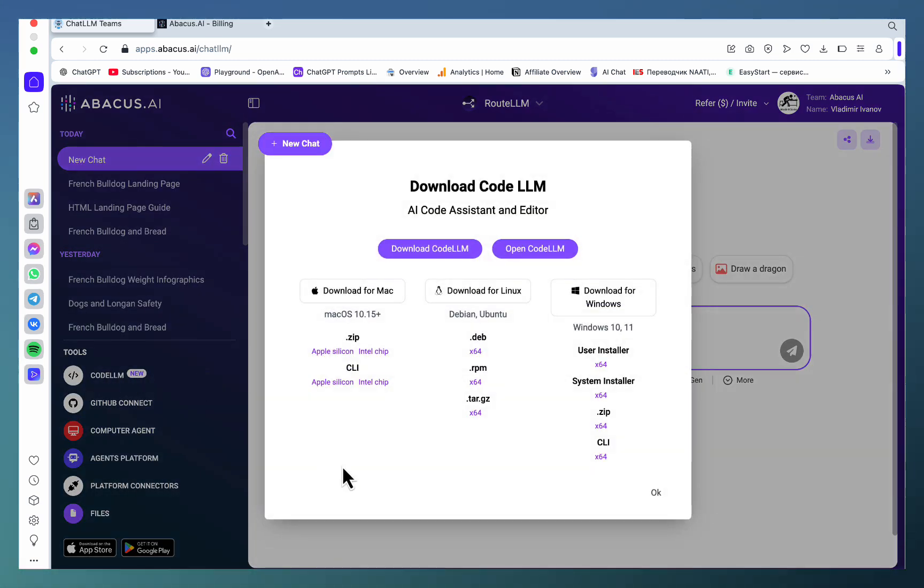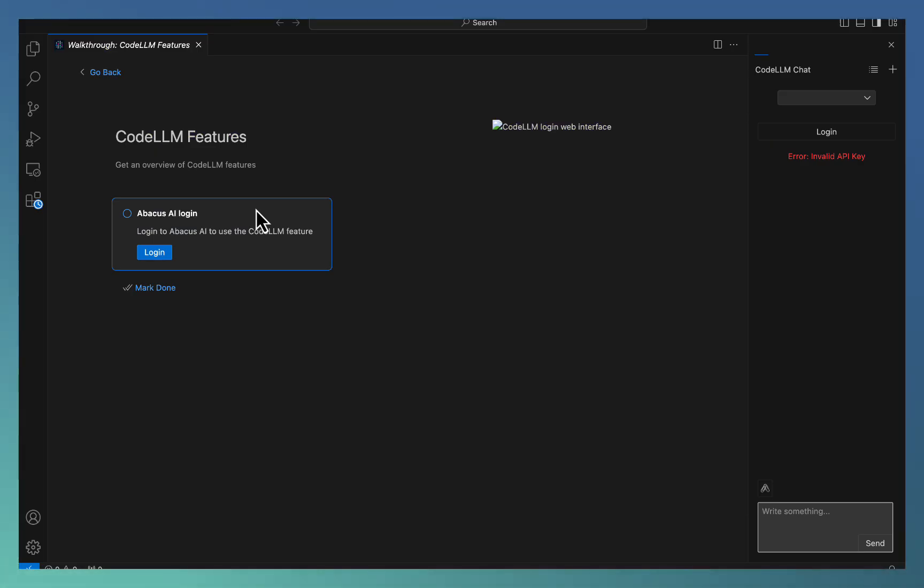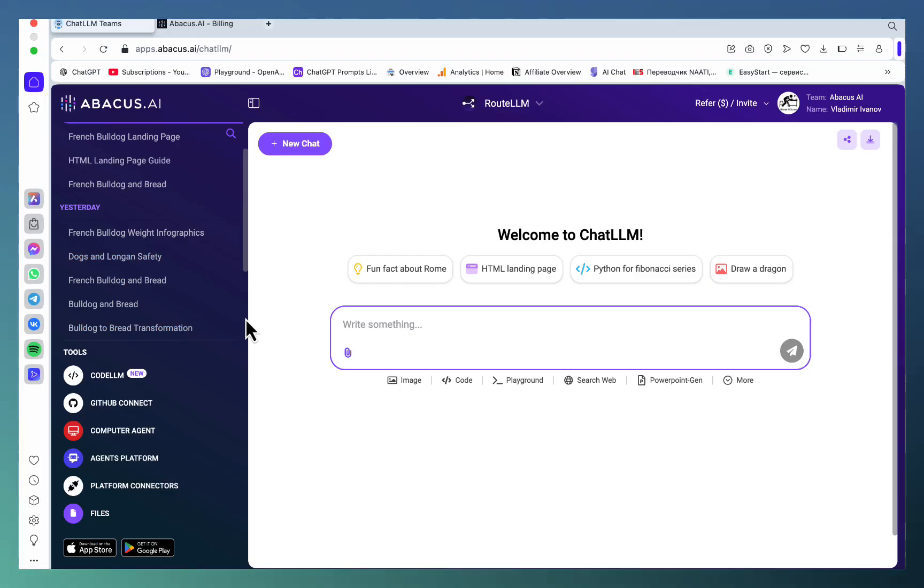which is a standalone program. Let me download this for Mac to see what it looks like. This does indeed look like a coding environment that you can use on your computer. Amazing. Also, you can do something